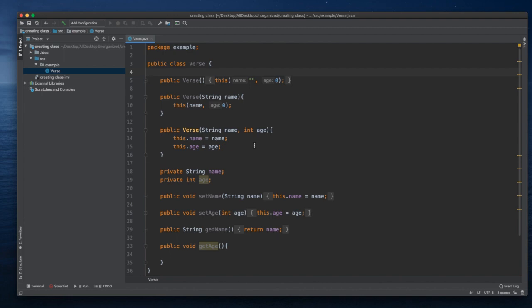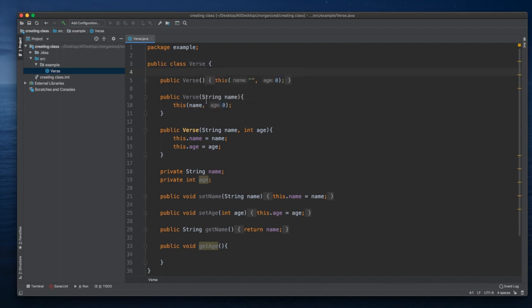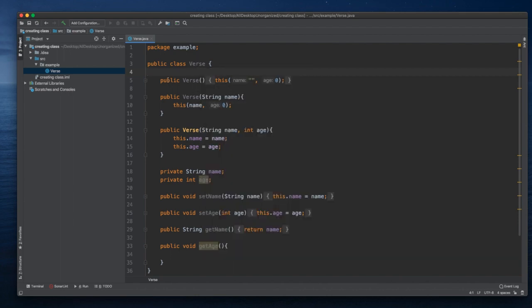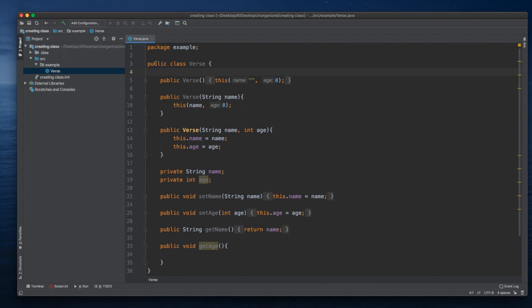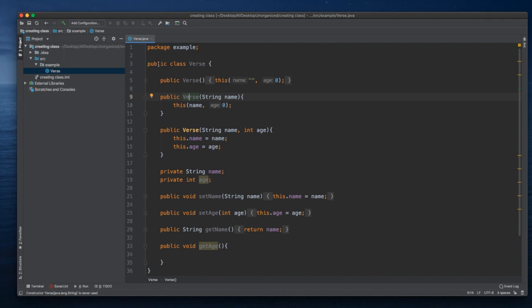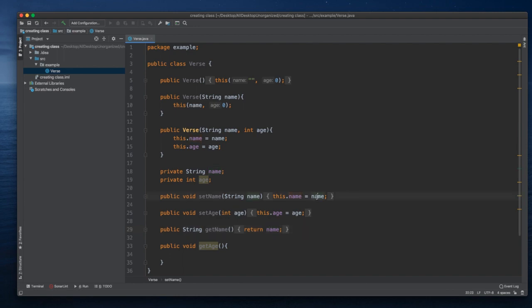The fifth one is if we want to select multiple things from our code. For instance, if we want to select public here and name here and name here, or let's say we want to select this public setAge and name. We want to delete them. If we want to do that, one way to do it is this.